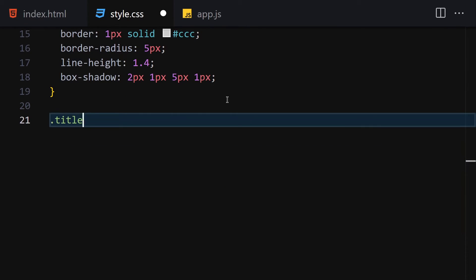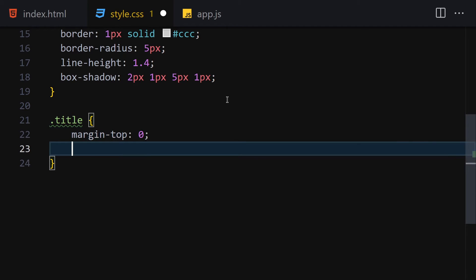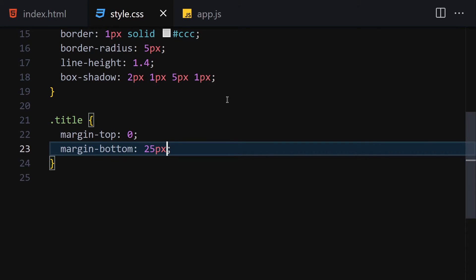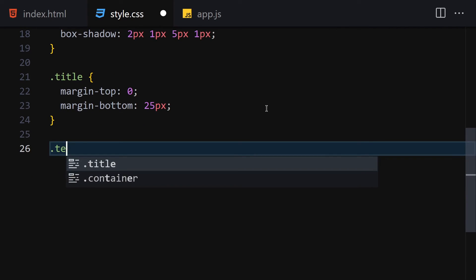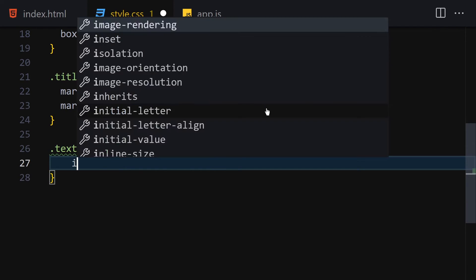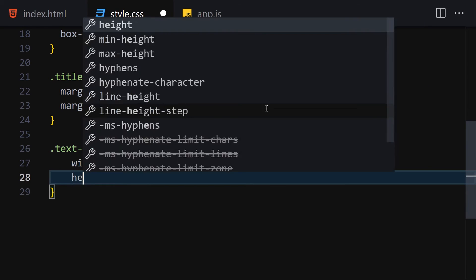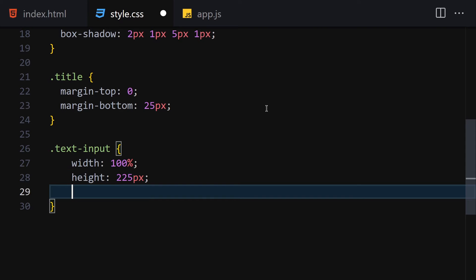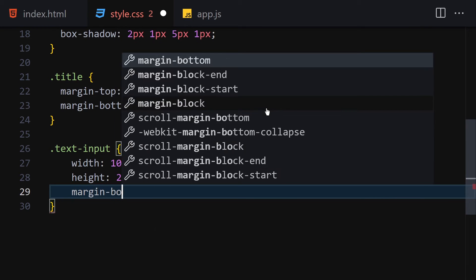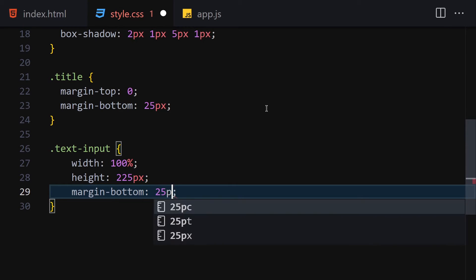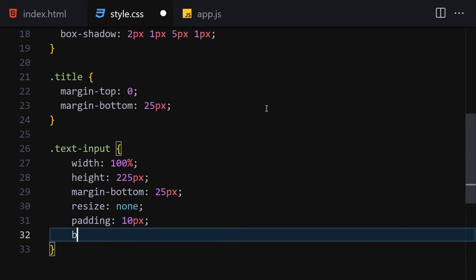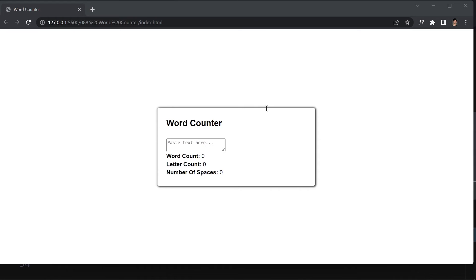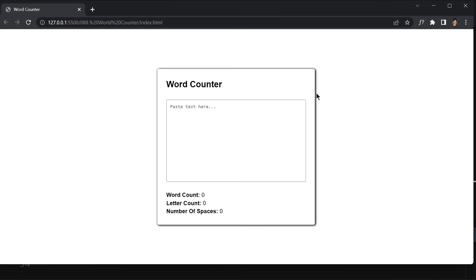Next, let's style the title — margin-top of zero and margin-bottom of 25 pixels. Then let's style the textarea with class 'text-input': width 100%, height 200px, margin-bottom 25 pixels, resize none, padding 10 pixels, and box-sizing border-box. Save that and this is how it looks — we're done with HTML and CSS.